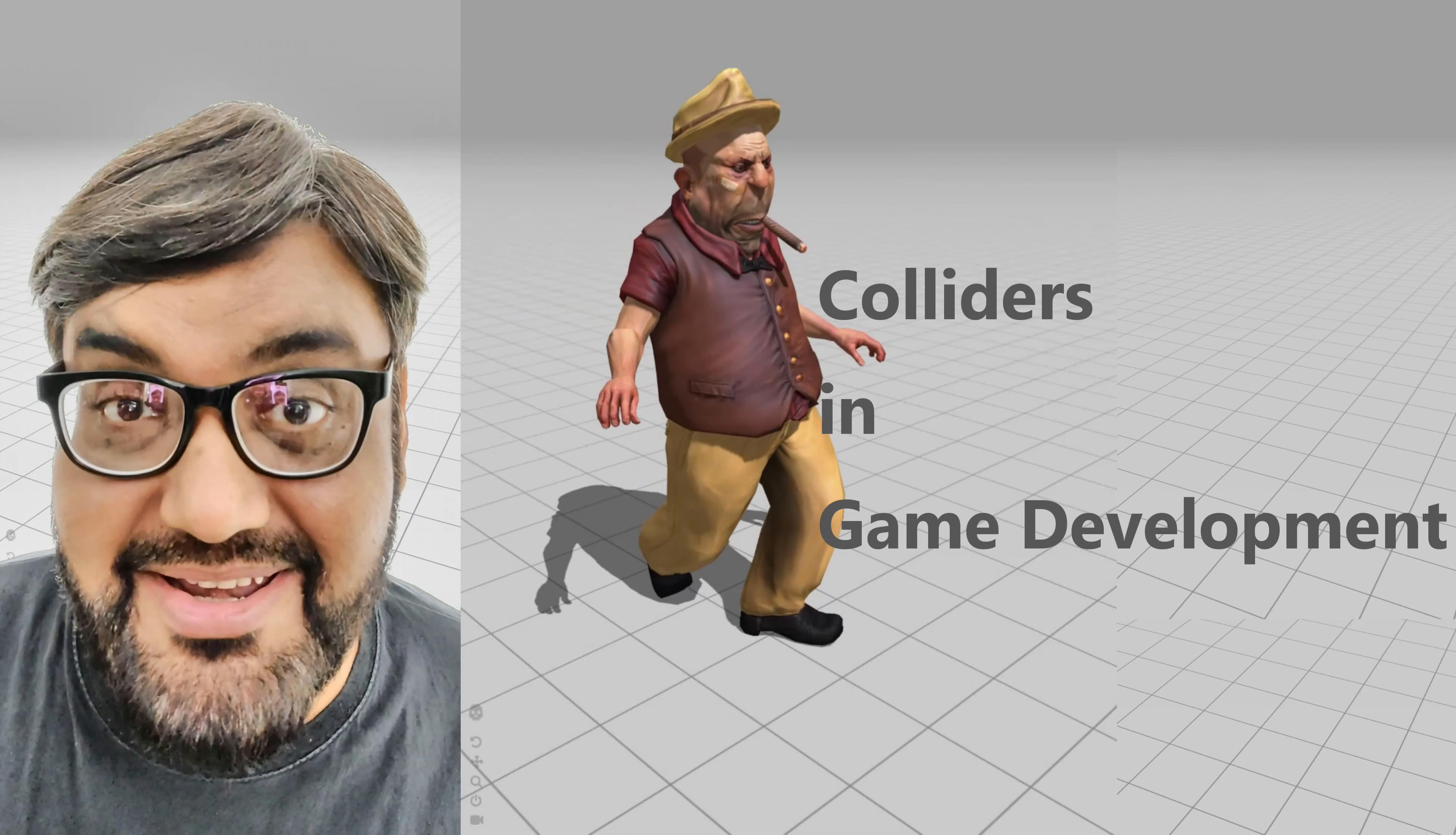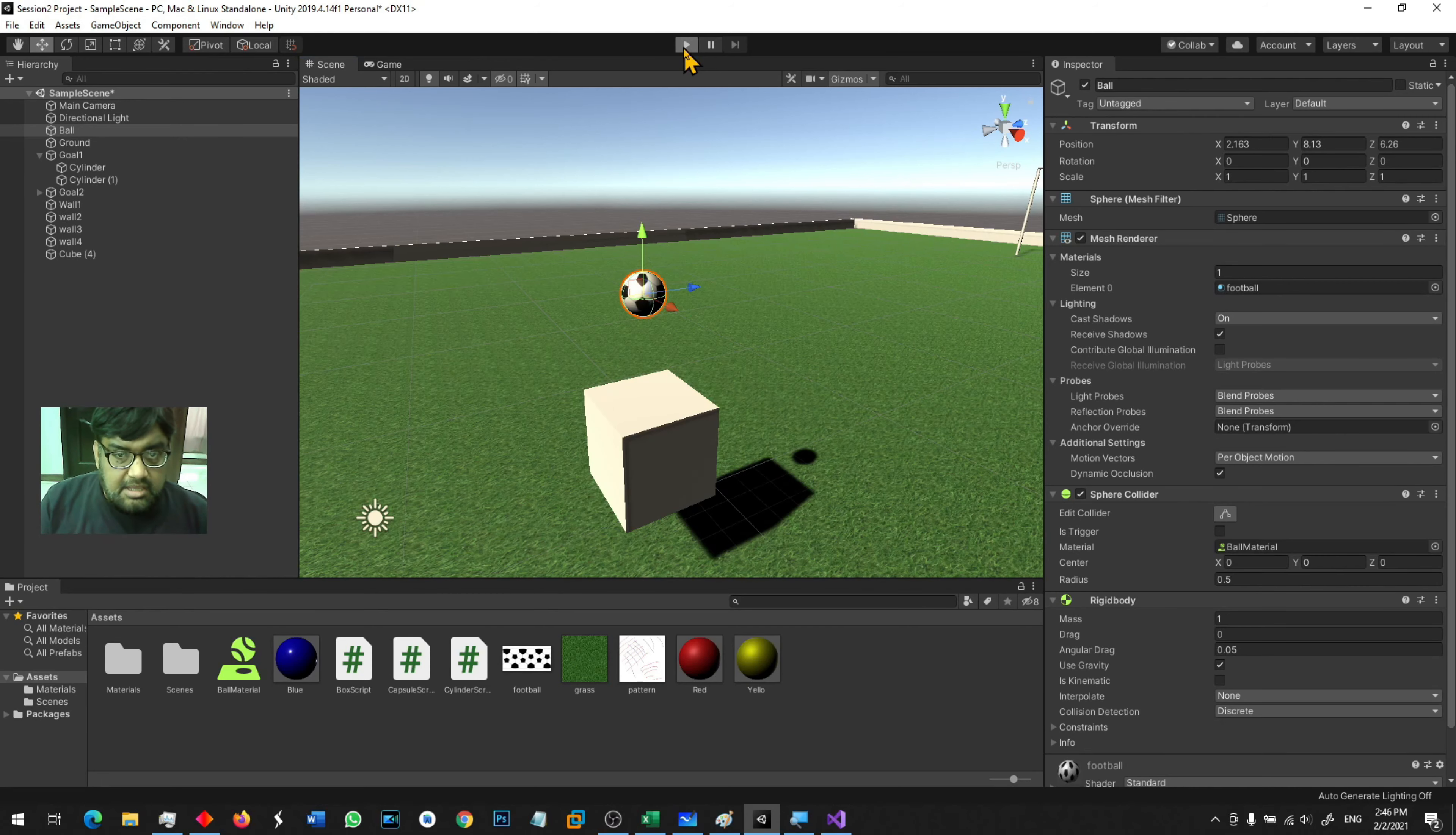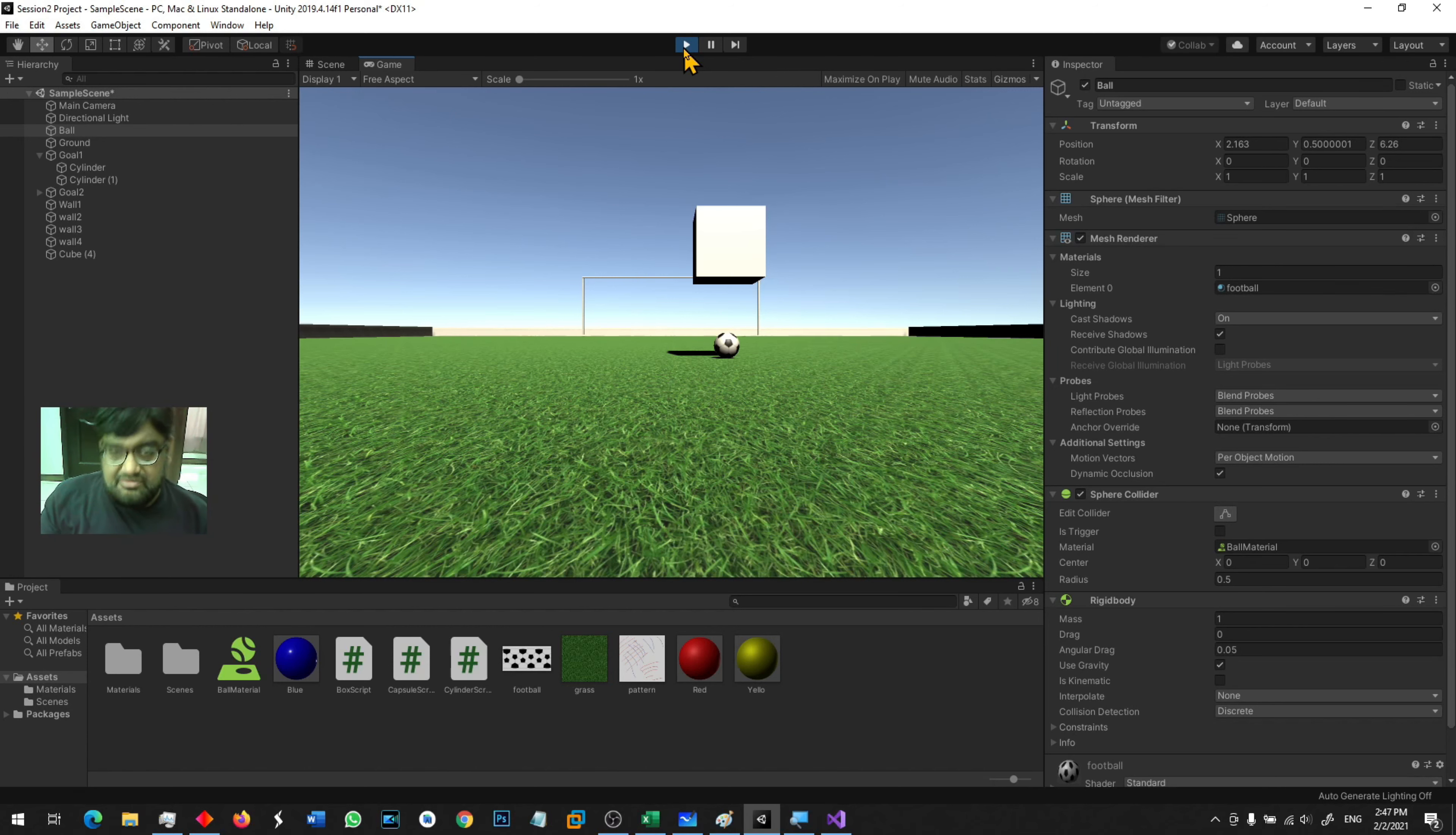You want to learn game development? Let's go ahead. When I run the game, you will see that the ball will drop down, but it will go through the box. It should not go through the box. Why is it going through? Because I've turned the collision off on this box.